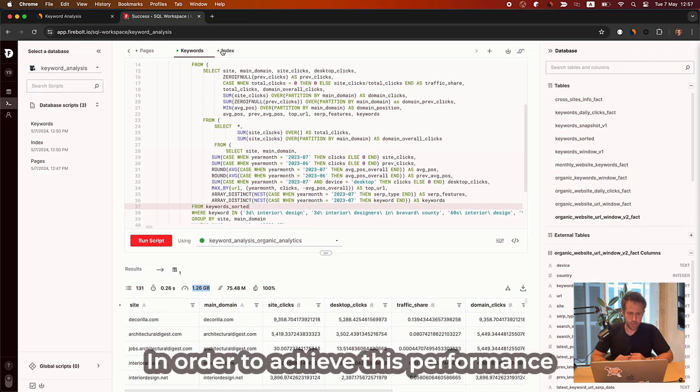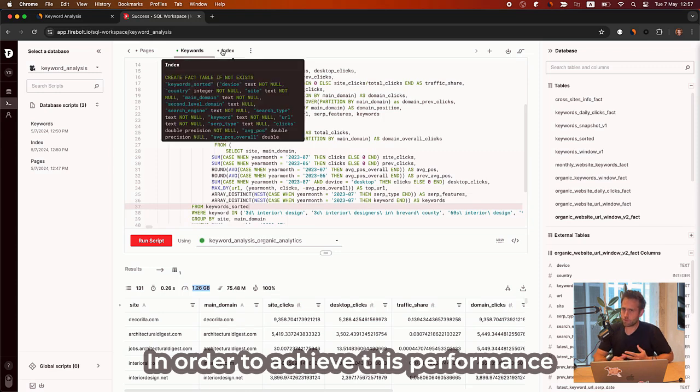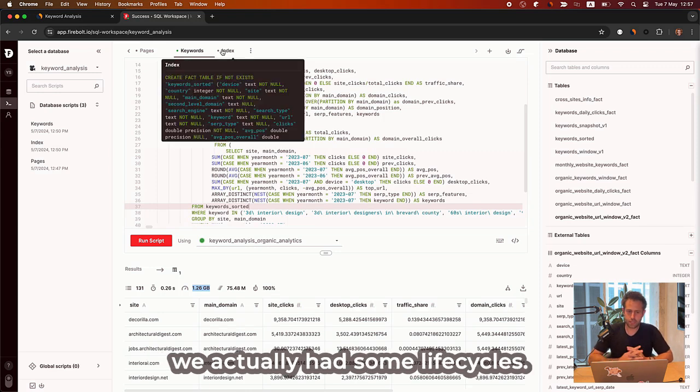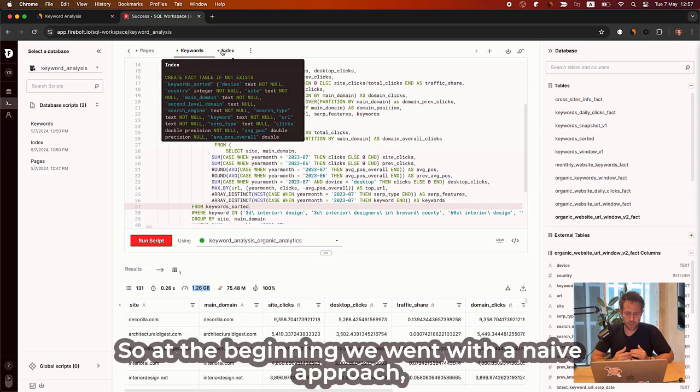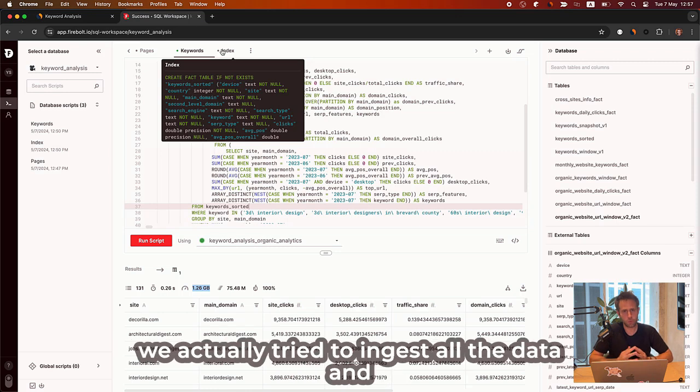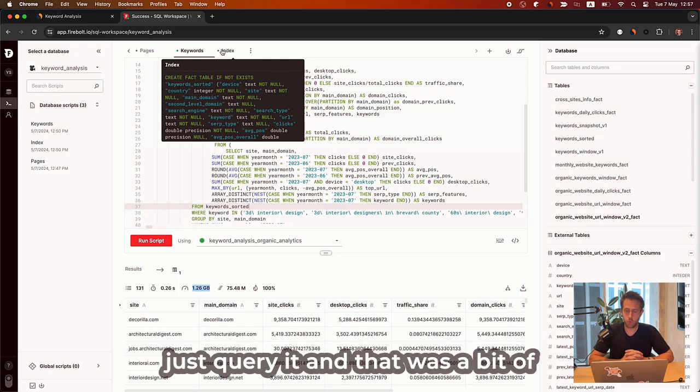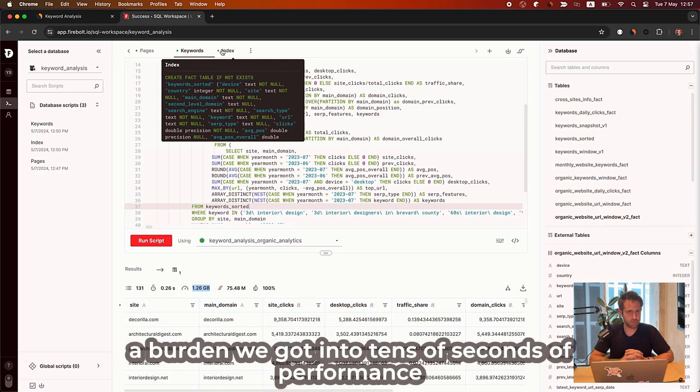In order to achieve this performance, we actually had some life cycles. So at the beginning, we went with naive approach. We actually tried to ingest all the data and just query it. And that's what a bit of a burden we got into tens of seconds performance.